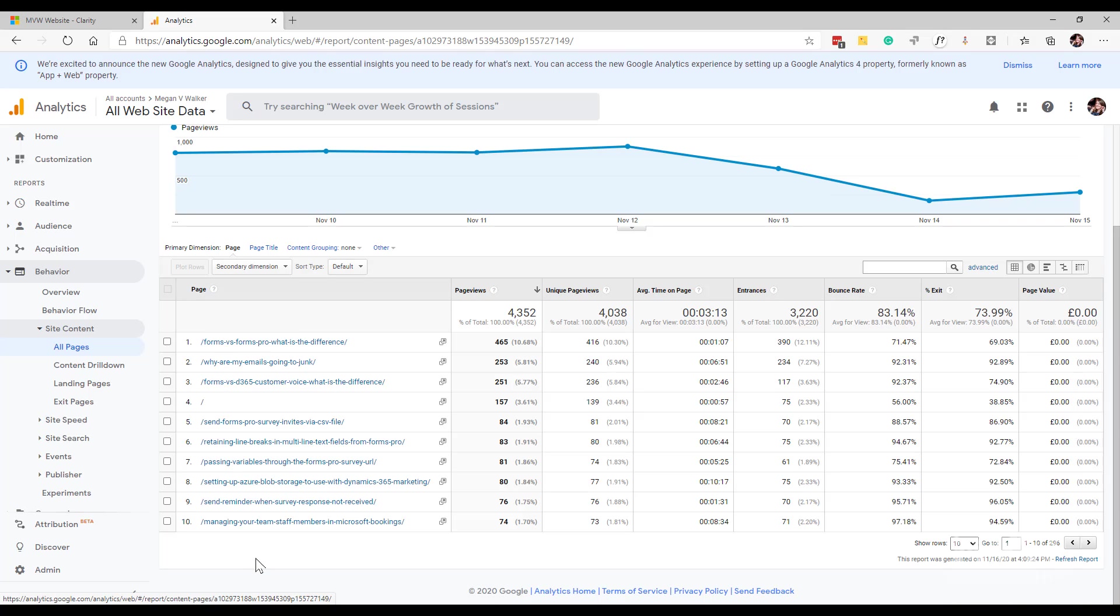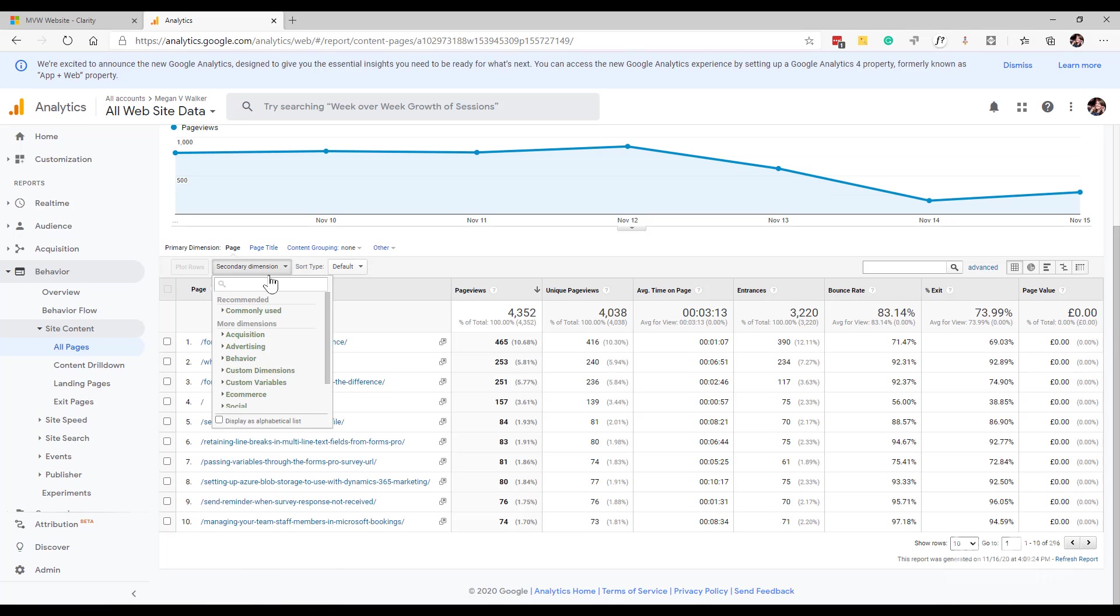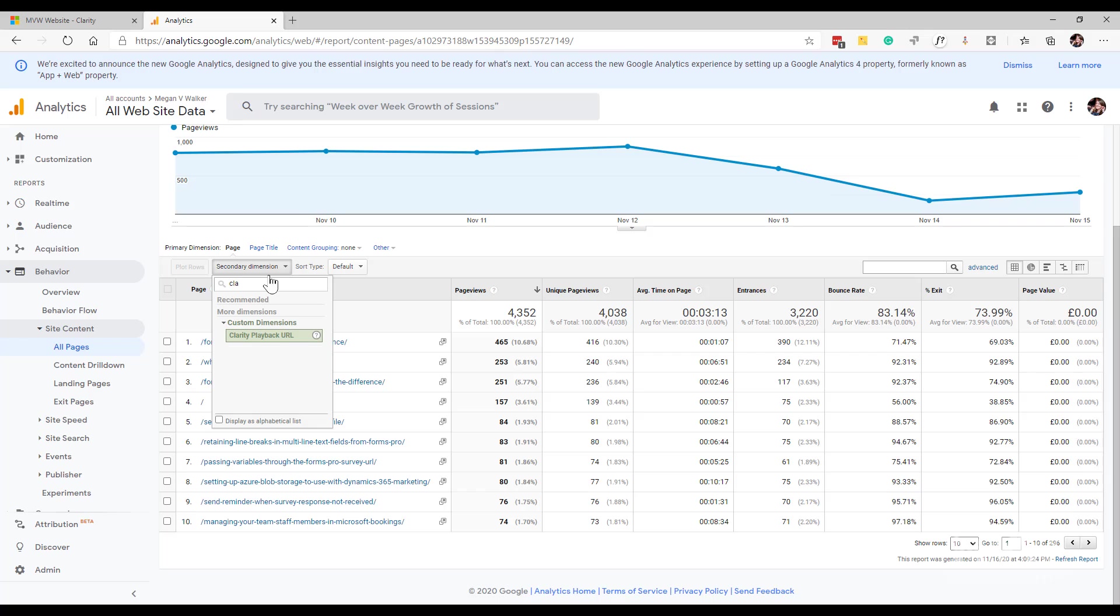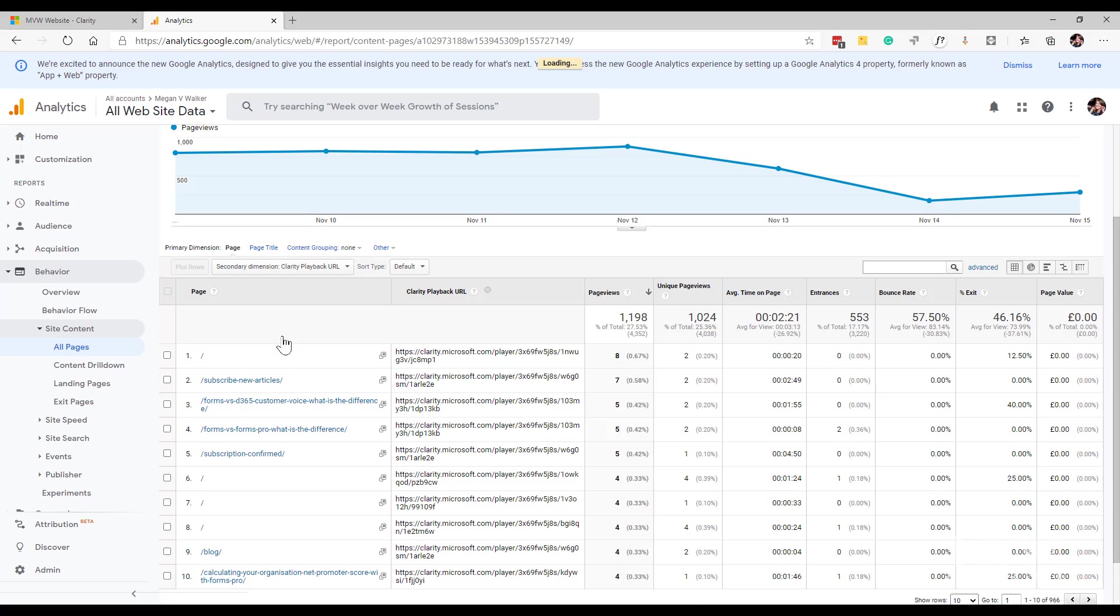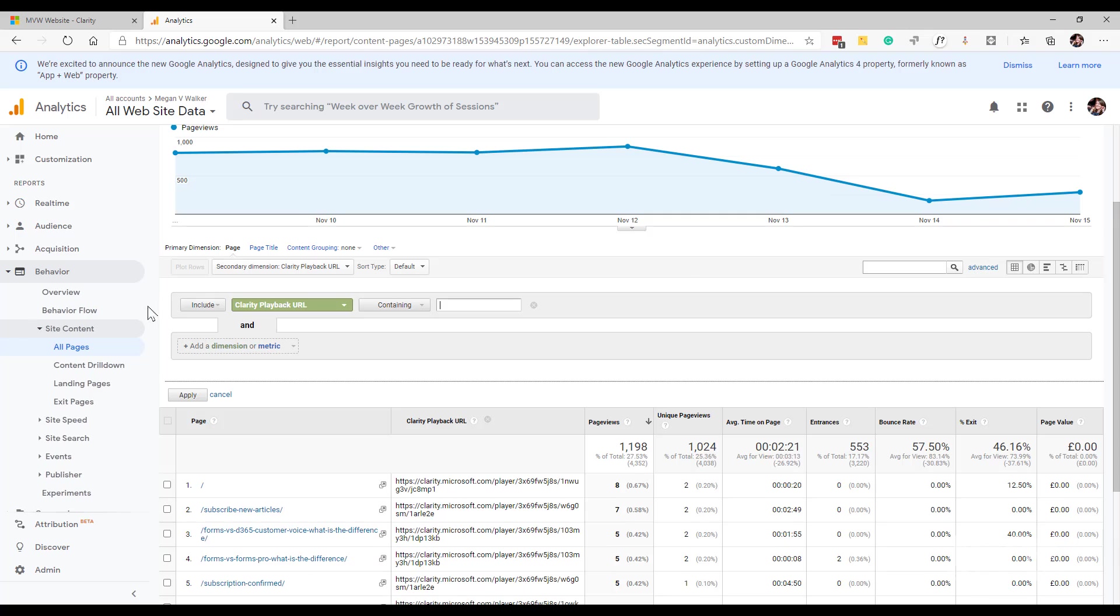The dimension at the minute is the primary one is the page. What I can do is I can go ahead and I can search and add in a secondary dimension. If I just search for clarity, there's that custom dimension, the clarity playback URL. Let's go ahead and add that. Now what this has done, I'm just going to go ahead and add in a filter.